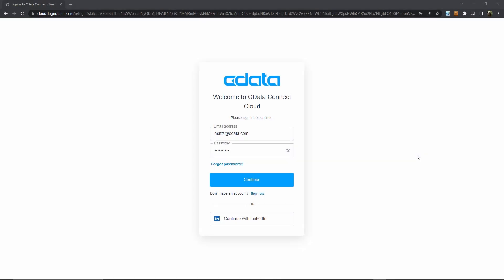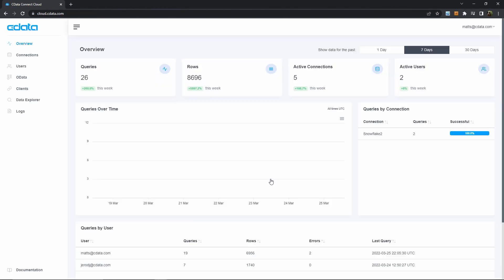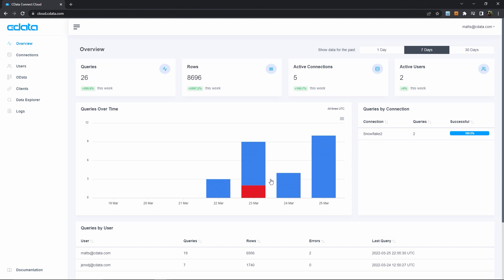So here I am at cloud.cdata.com and I'll log in to the cloud-hosted service, Connect Cloud, using my credentials. Now I can see my Connect Cloud dashboard, but for right now I'm interested in the Connections tab, where I can establish a connection to my Snowflake instance.